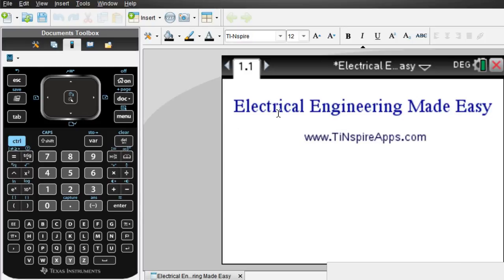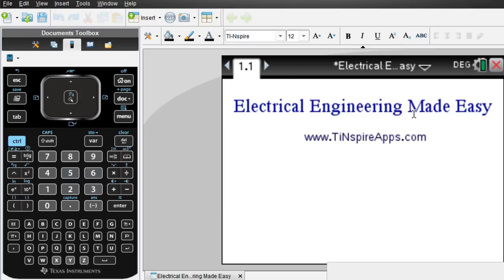Hello guys! Let me introduce you to the Electrical Engineering Made Easy app that runs on the TI Inspire handheld CX CAS. So it takes a CAS calculator. CX alone will not do it.